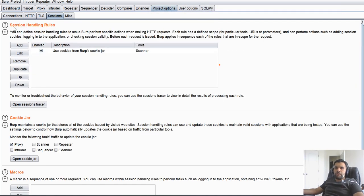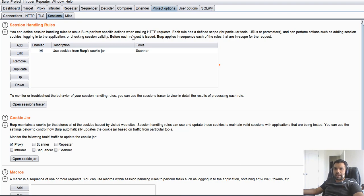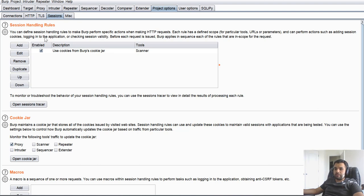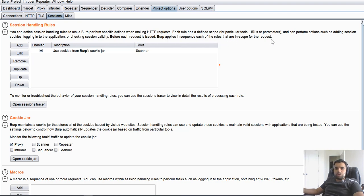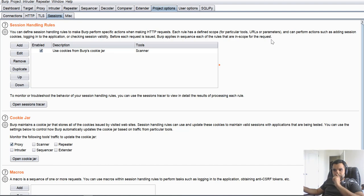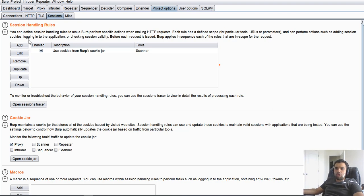So we are going to use the session handling rules. It says you can define session handling rules to make Burp perform specific actions when making HTTP requests. Each rule has a defined scope for particular tools, URLs, or parameters, and can perform actions such as adding session cookies, which we want to do, logging in to the application, yes, checking session validity, yes. So first off, what we're going to do is we're going to check the session validity. So every time our scanner or repeater tries to make a request, first we're going to check whether the session is valid or not. If not, then we'll make Burp log into the application and then update the cookie jar.